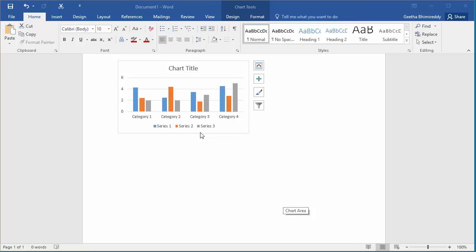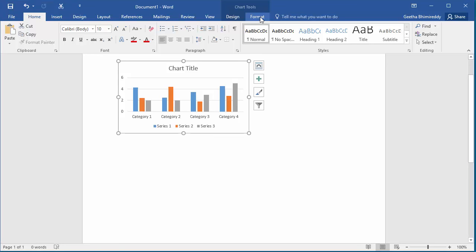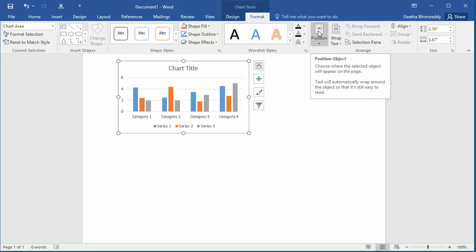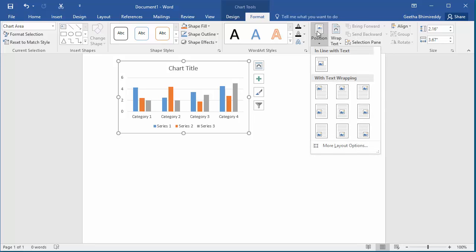Click on the Format tab under Chart Tools, then click on Position. Word displays several positions where you can move this chart in the document. Move the cursor over the different positions and Word moves the chart so you can select the best position for the chart in the document.